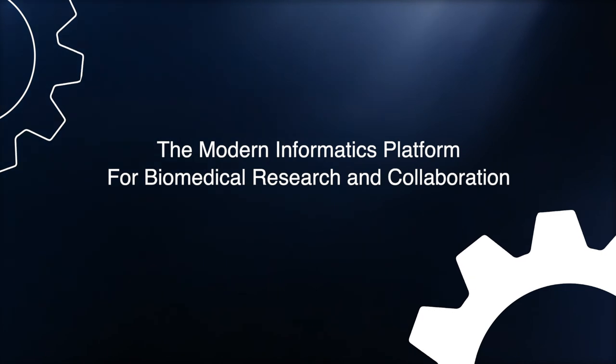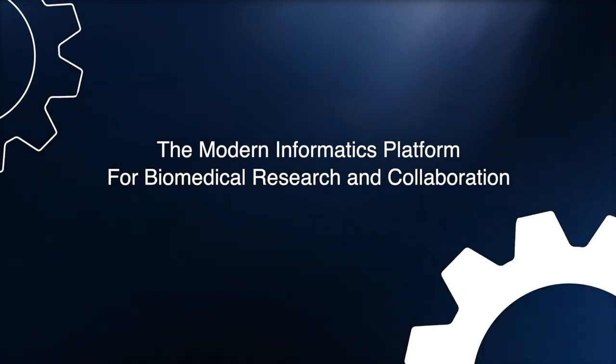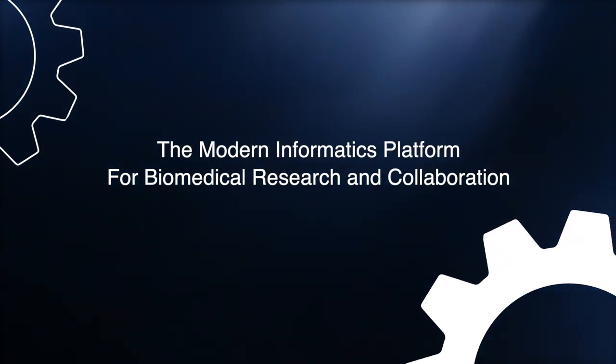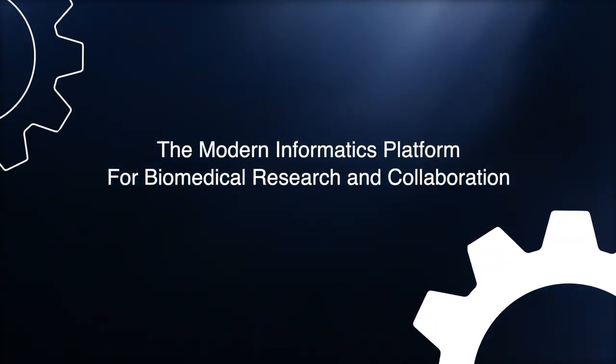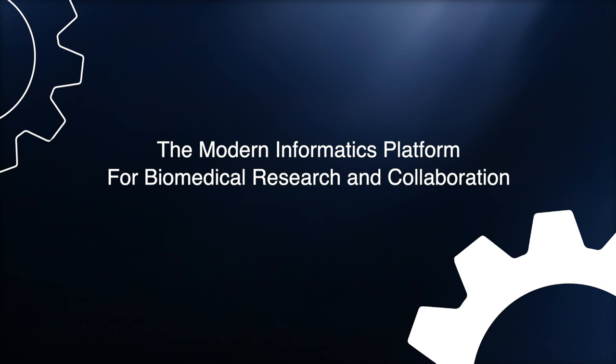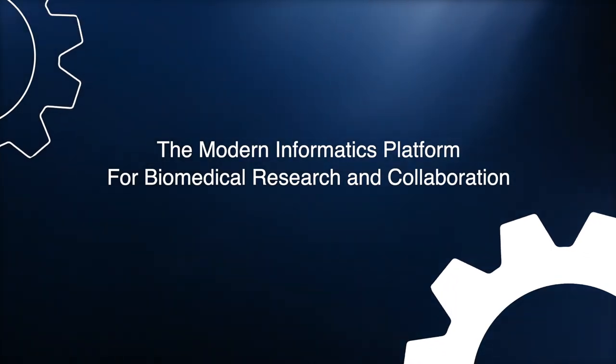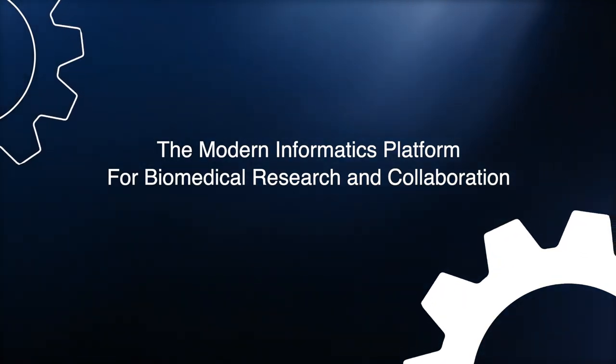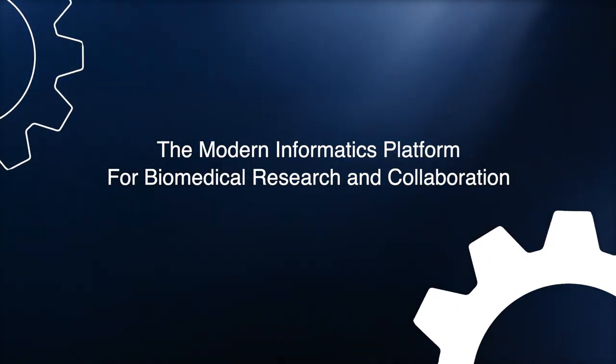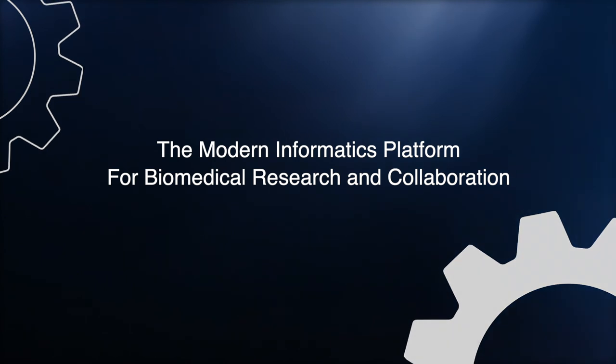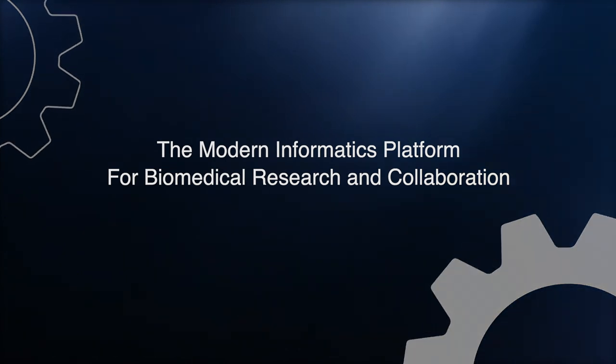Flywheel is the modern informatics platform for biomedical research and collaboration. We serve leading academic, clinical, and life science institutions around the world with support for imaging research, clinical trials, and machine learning.